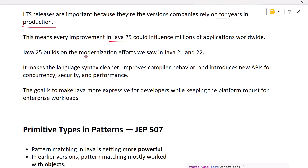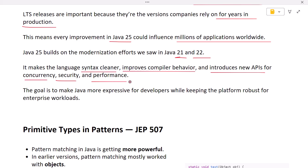Java 25 builds on the modernization efforts we saw in Java 21 and 22. It makes the language syntax cleaner, improves compiler behavior, and introduces new APIs for concurrency, security, and performance. The goal is to make Java more expressive for developers while keeping the platform robust for enterprise workloads.